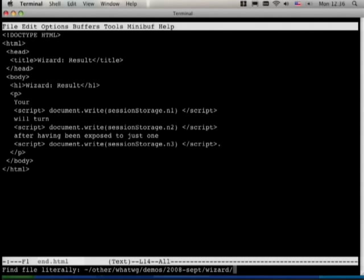The lifetime of localStorage is indefinite, or until the user clears cookies — whichever comes first. They're basically lifetime cookies, except there's a much simpler API and they don't get sent over the network, and hopefully the limits will be more generous.